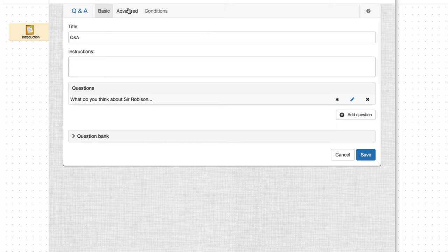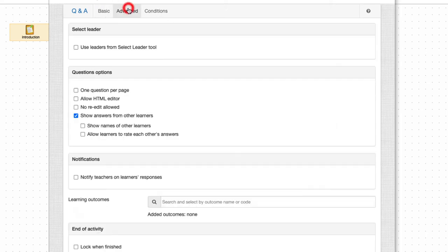Now let's configure the Q&A so students can see each other's answers and rate them accordingly.